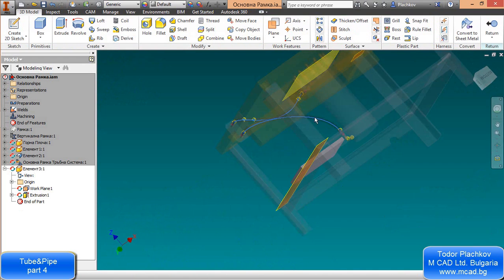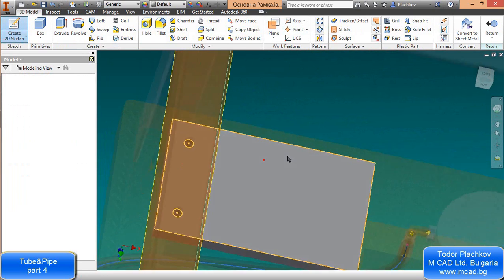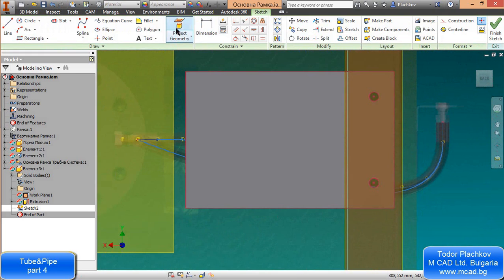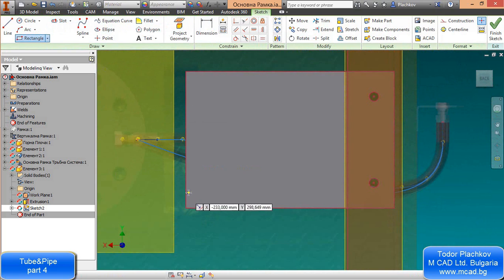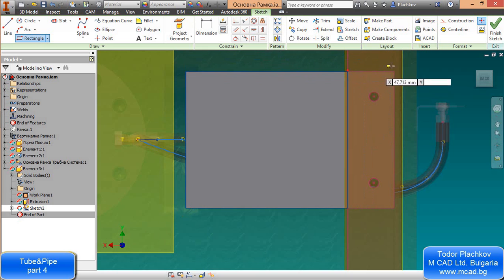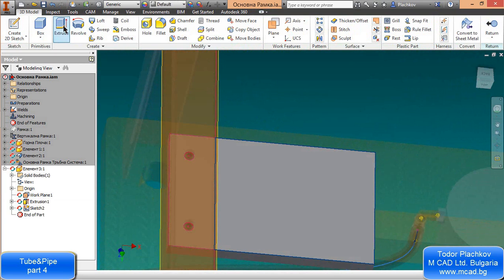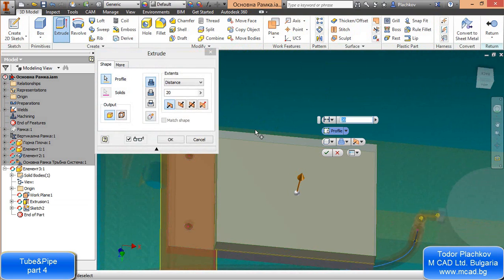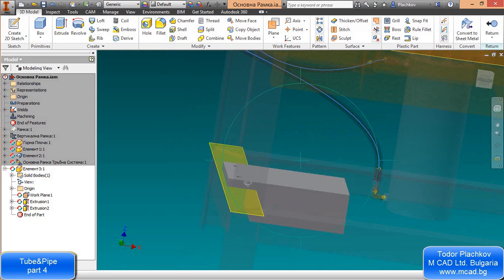I'll finish my part by creating an additional extrusion. I'll select this face, project a few more lines, and extrude it. It's a very simple part. I need these parts because I will connect them with another one.